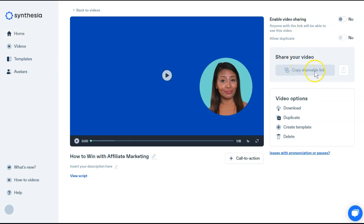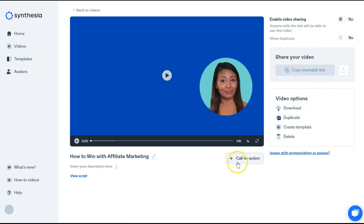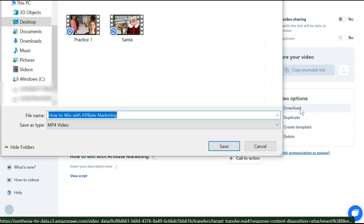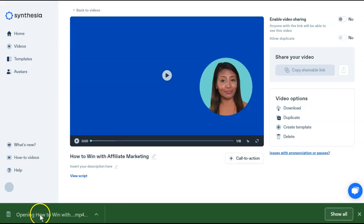you actually have an option to share your link, you can enable video sharing, and then the other options we went over, as well as a call to action. We're just going to download this to our computer, just like we did in Vidnami.